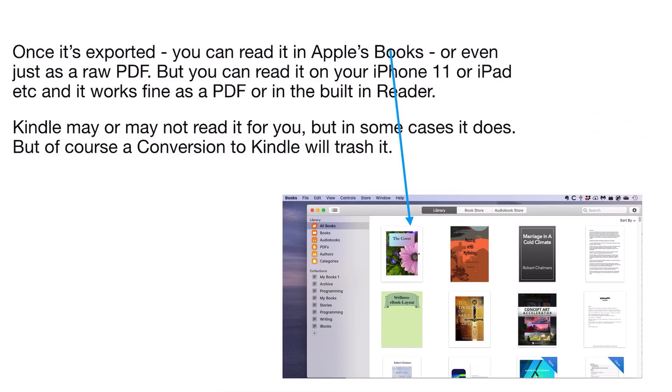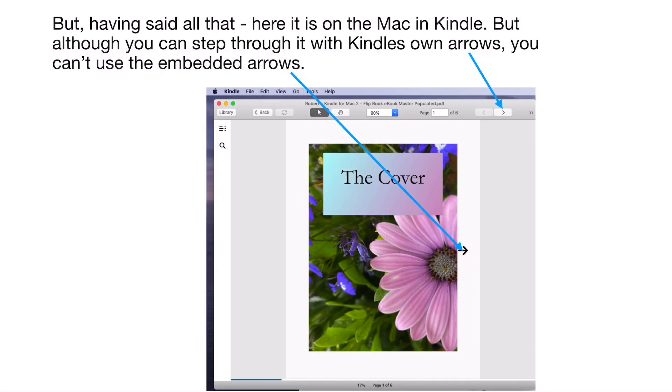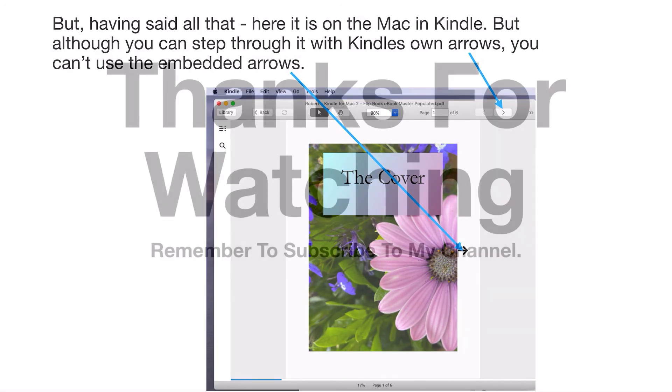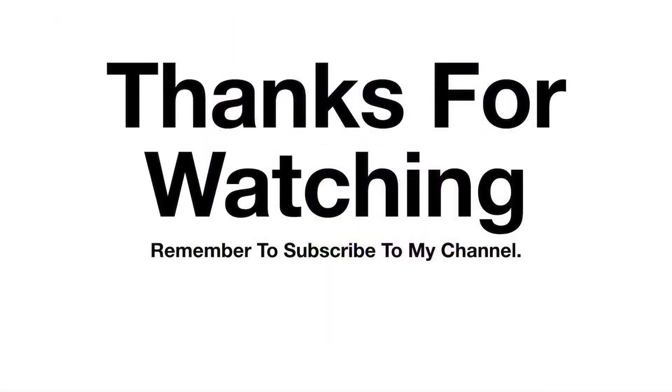But Kindle may or may not read it for you, but in some cases it does. I've got one version on Kindle here that I opened with Kindle and it works fine. But if you send it to Kindle and it converts the document, the conversion will trash your document. It will not work. Kindle in any case ignores the arrows. I just loaded it into Kindle, I didn't send it and convert it. But again, the embedded arrows don't work - you can see them but Kindle ignores it, whereas Apple Books doesn't. That's about it. Thanks for watching and remember to subscribe to my channel. I really appreciate it when you do.